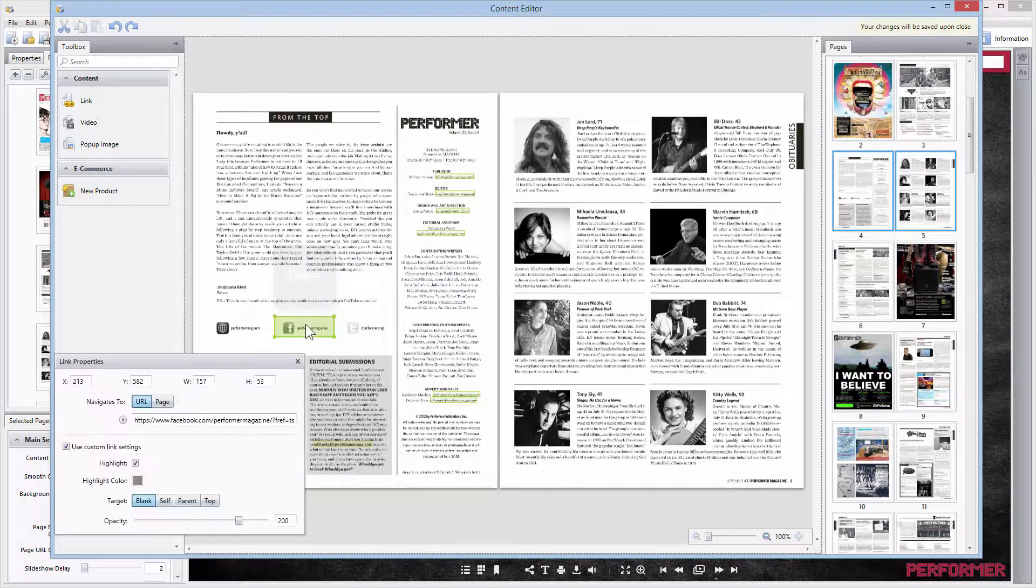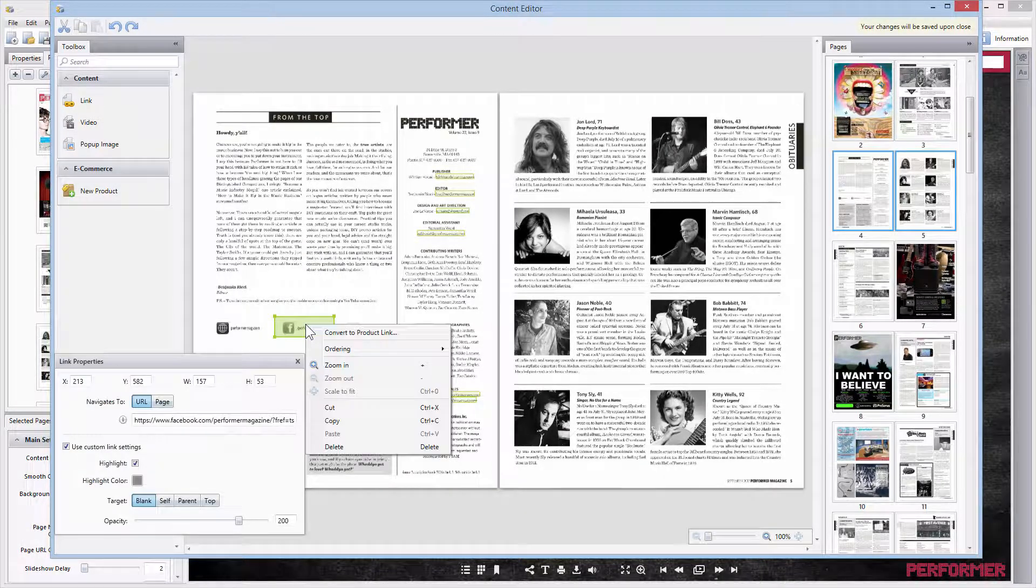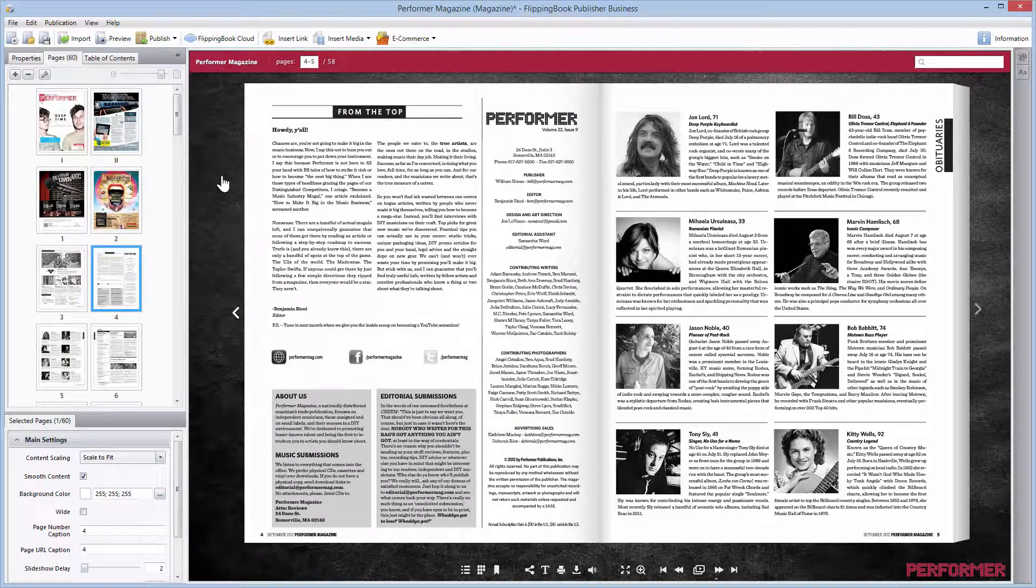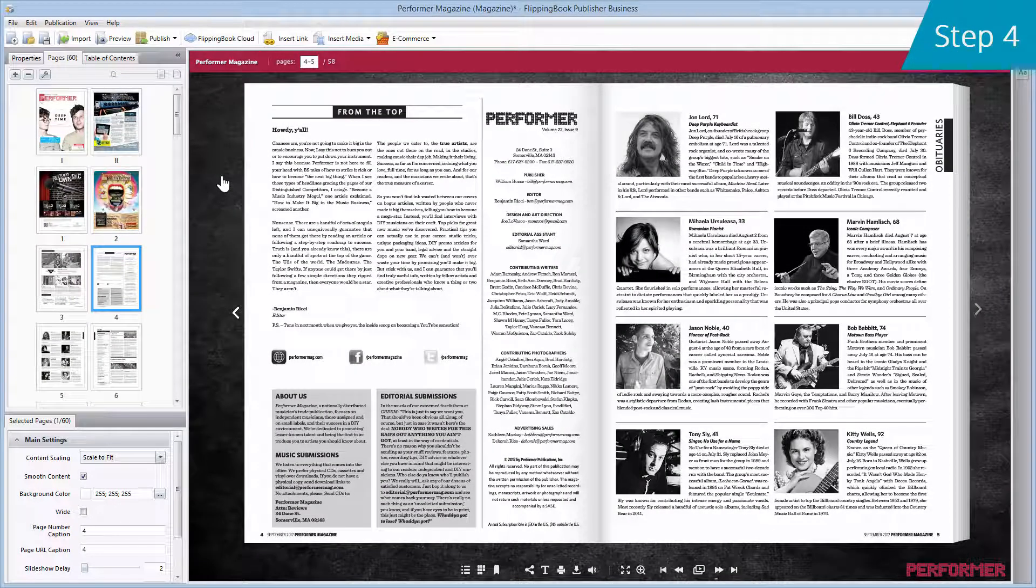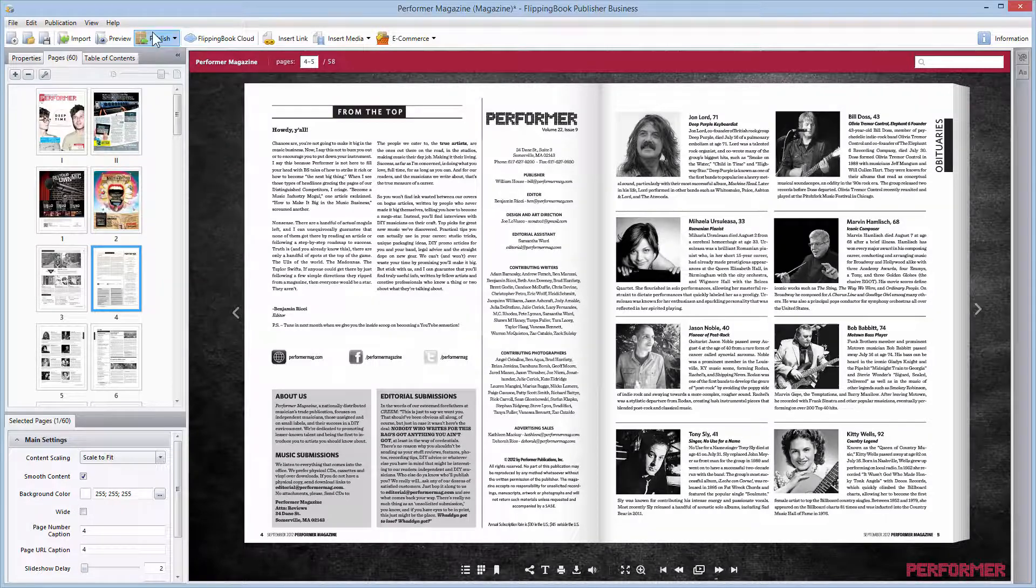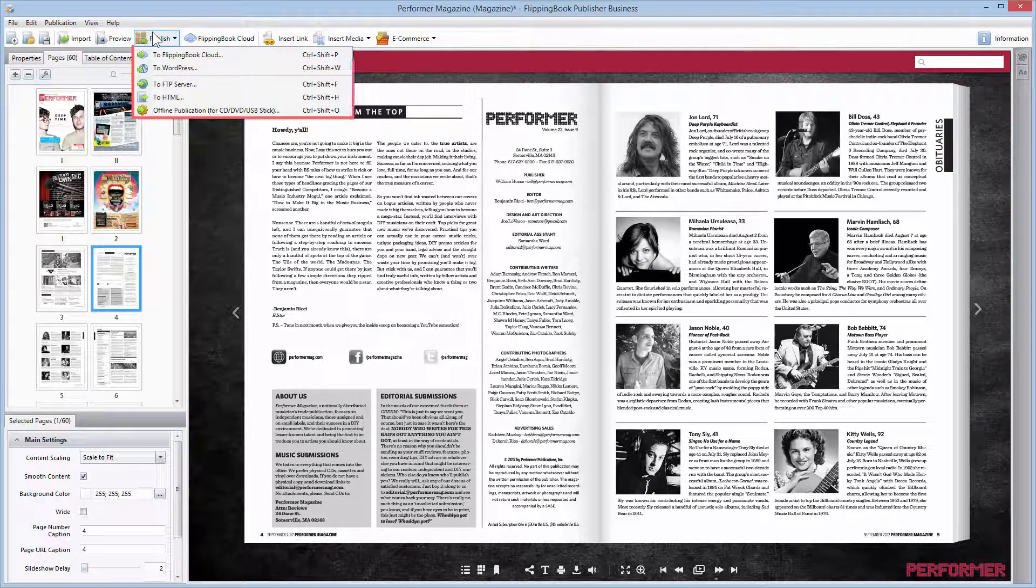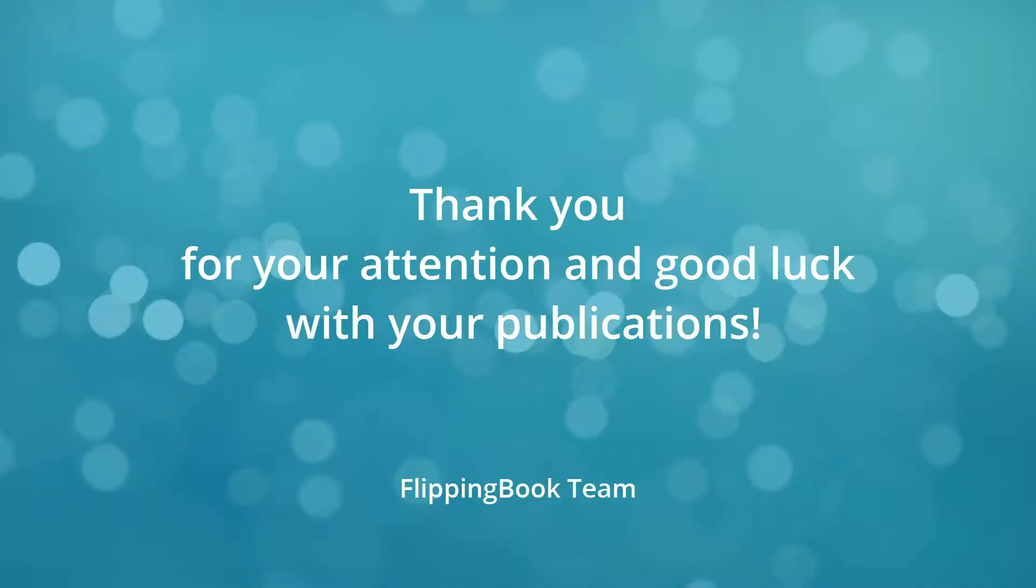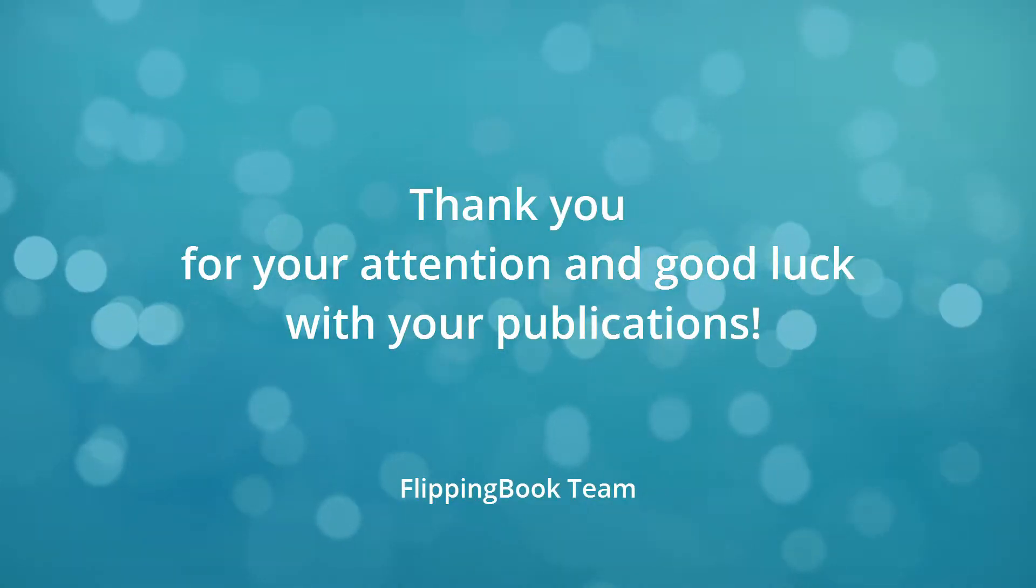Step four: when you've finished working on the link integration, you can publish the magazine either to FlippingBook Cloud or to your server and start distributing it. Thank you for your attention and good luck with your publications.